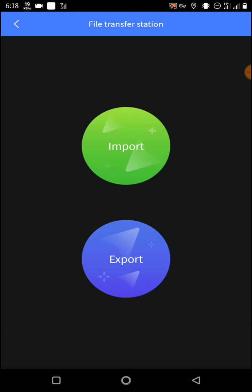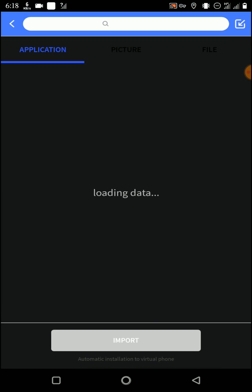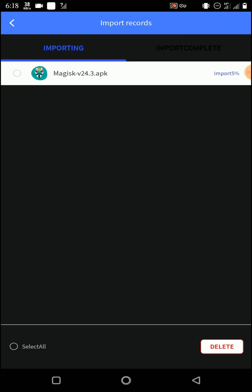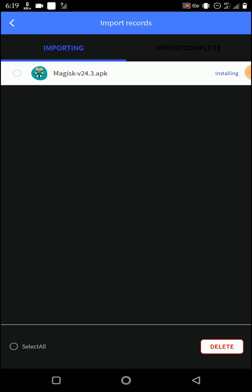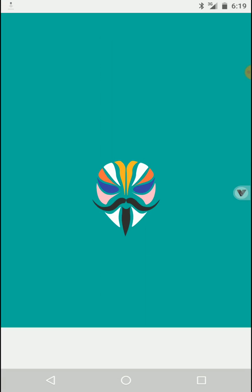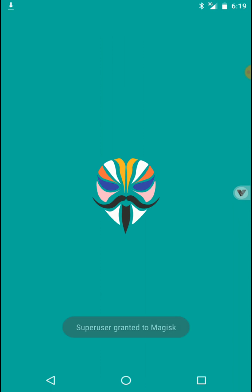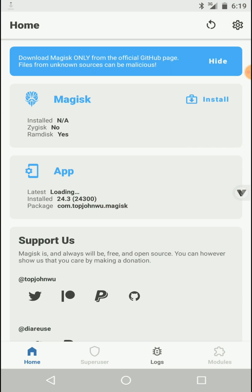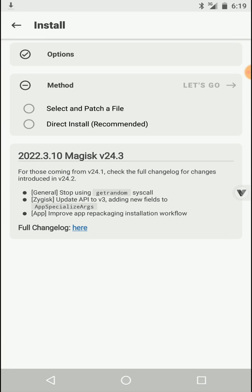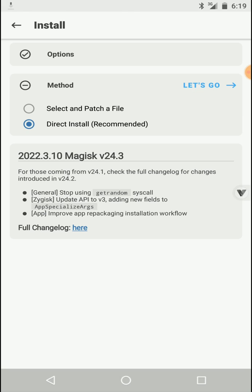Now go to your file transport option and install Magisk Manager application. Open Magisk Manager and complete this setup. Click on install, click on allow, click here and click on next, then click on directly install and click on let's go option.